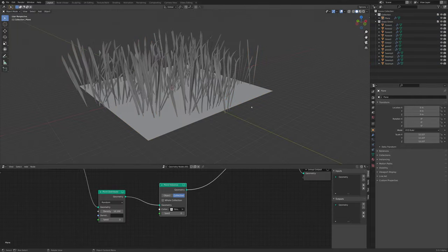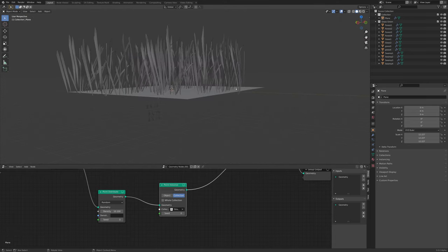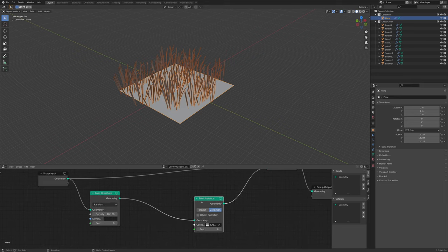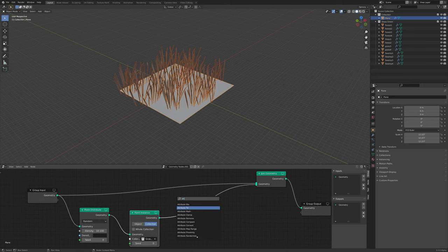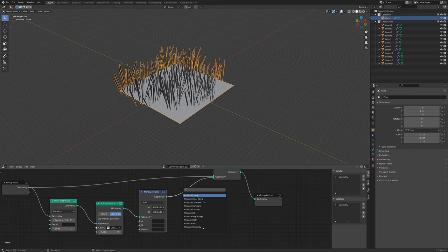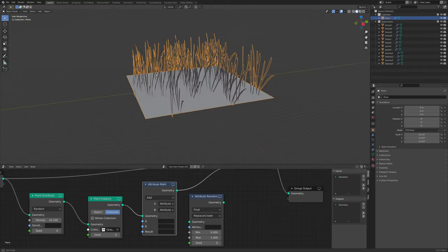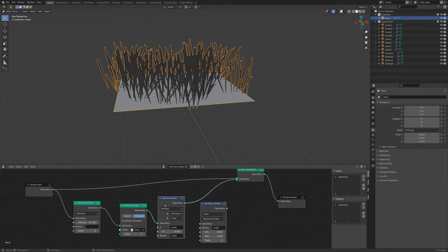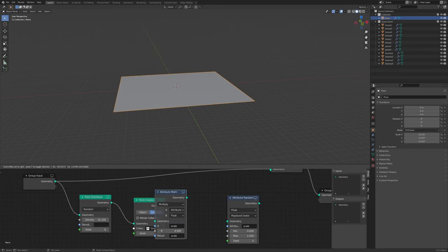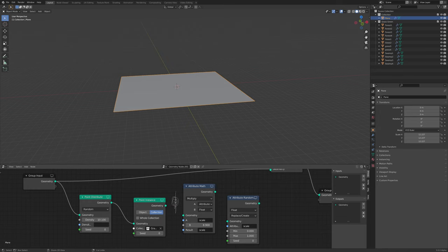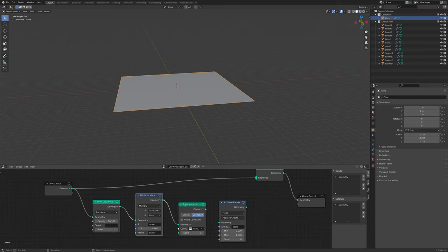The grass might be a little too big. You can add an Attribute Math or Attribute Randomize node to make the grass bigger or smaller. Take the Randomize node, use 'multiply', set the attribute to 'scale', change the type to Float, and the result to Scale. Place this math node in front of the Point Instance node - disconnect the wire with Ctrl+left click to cut it and slide the node in.